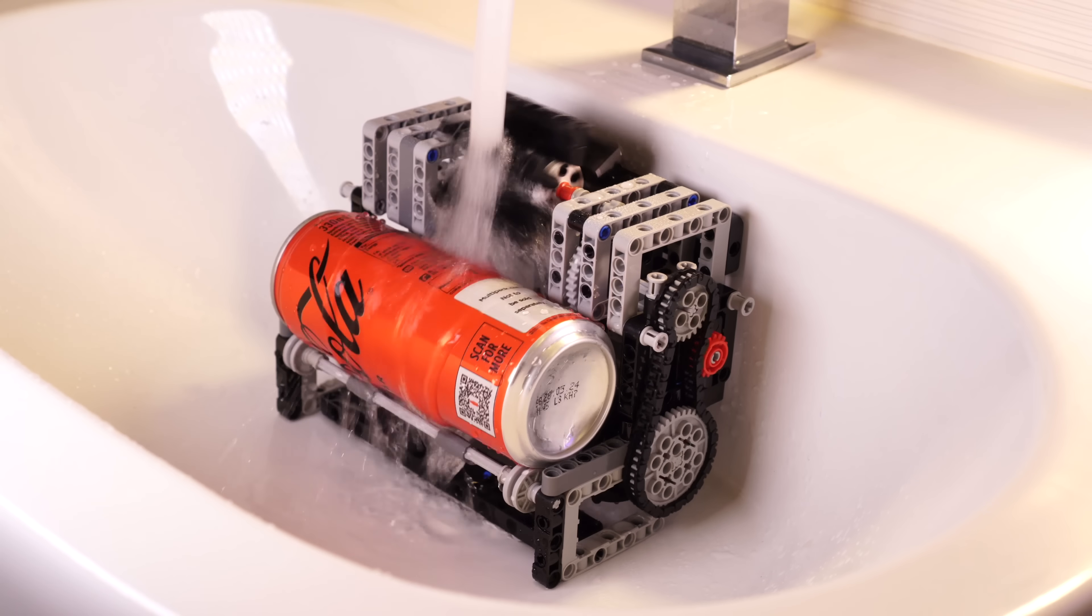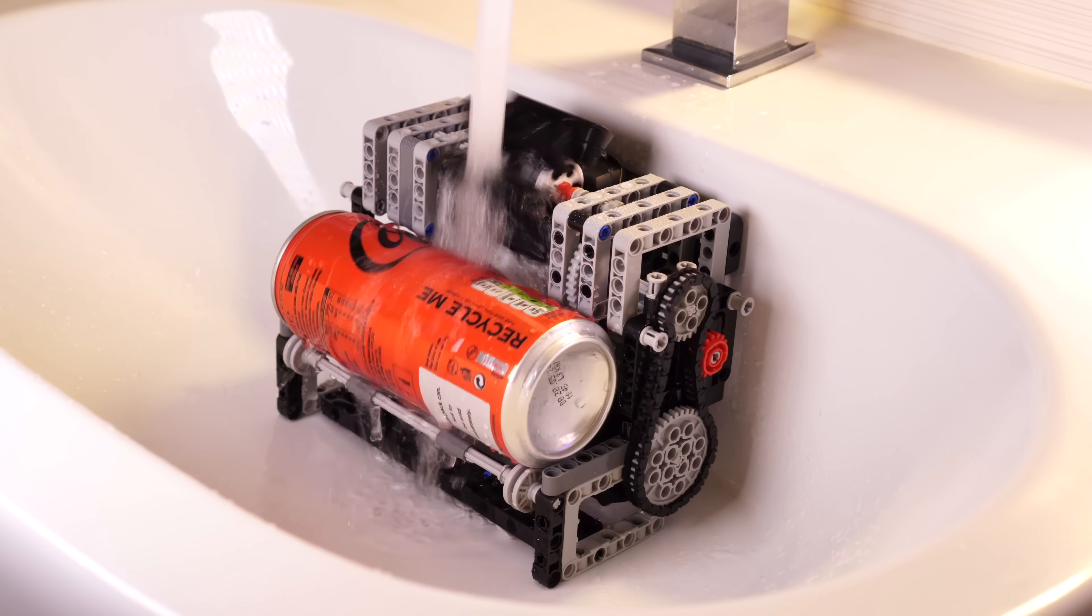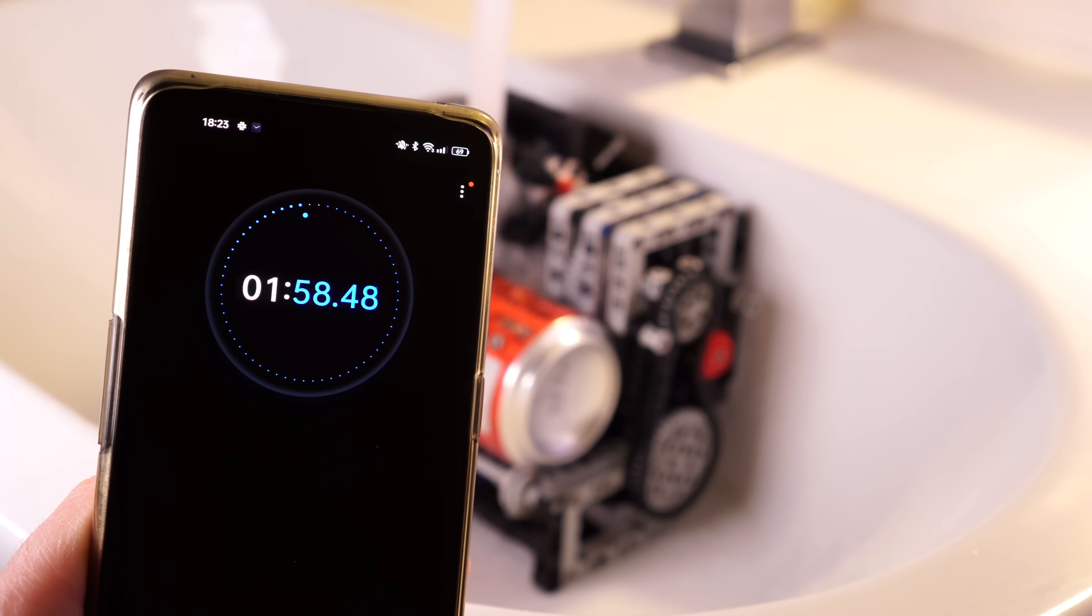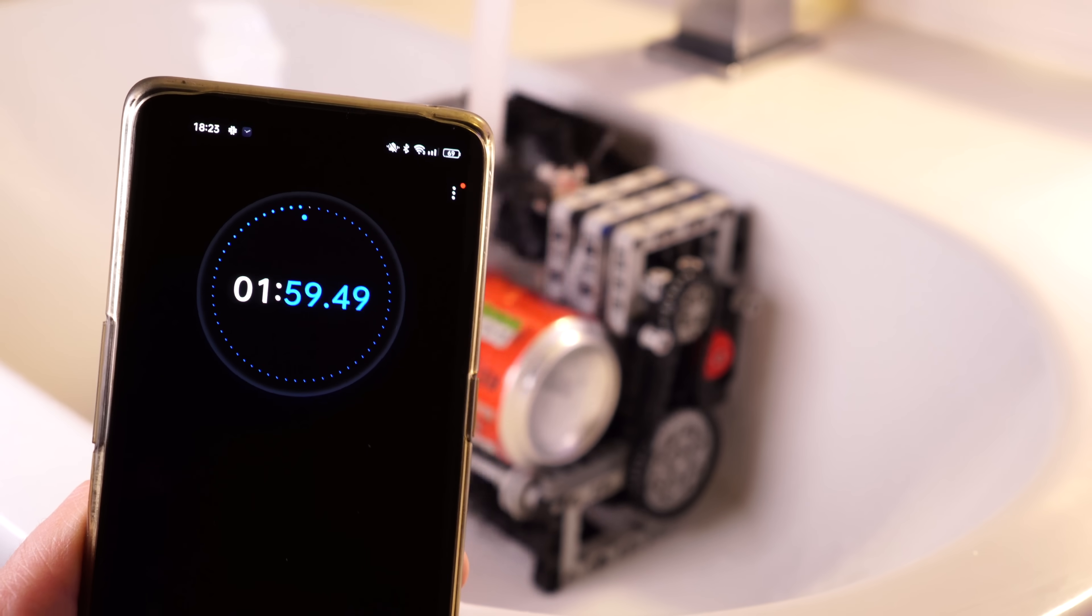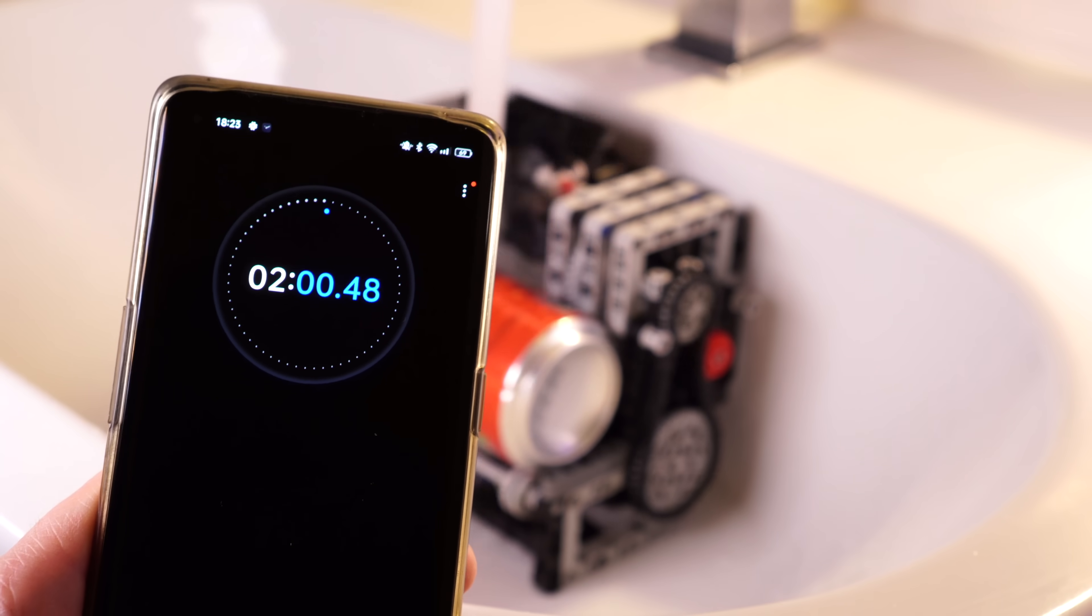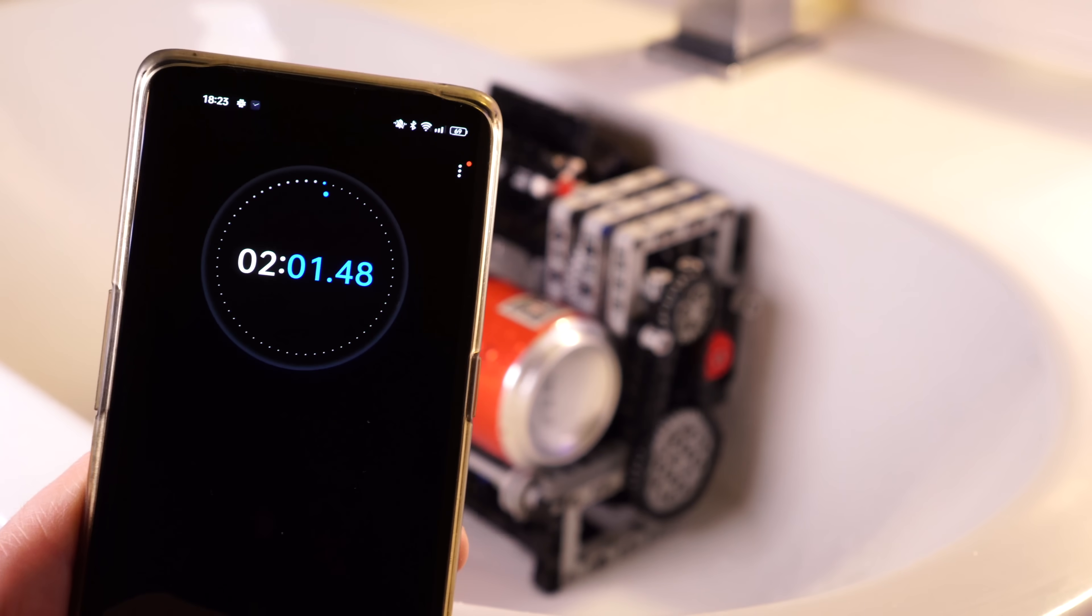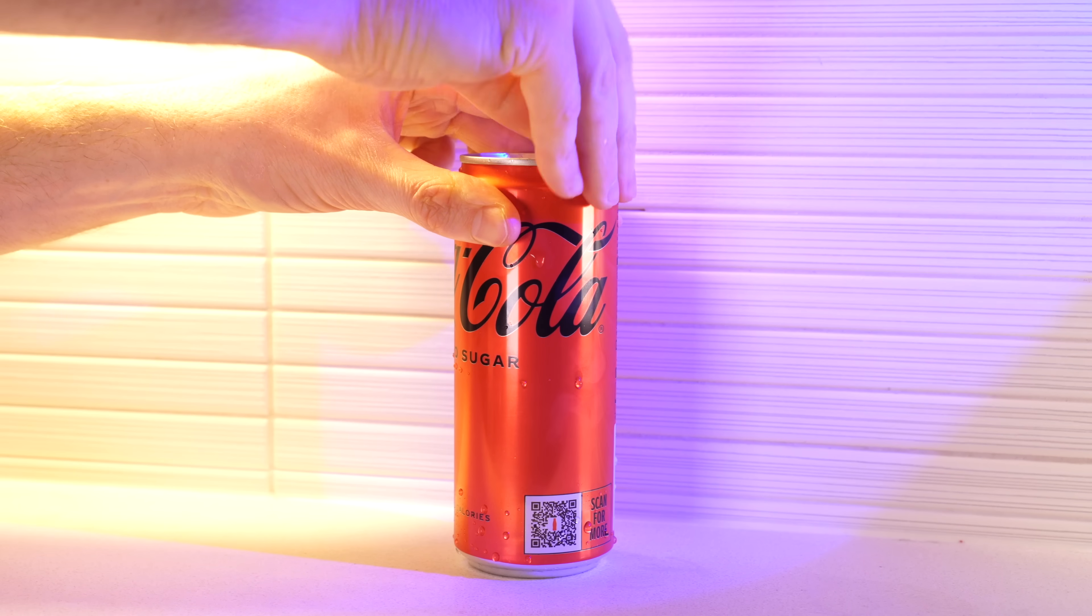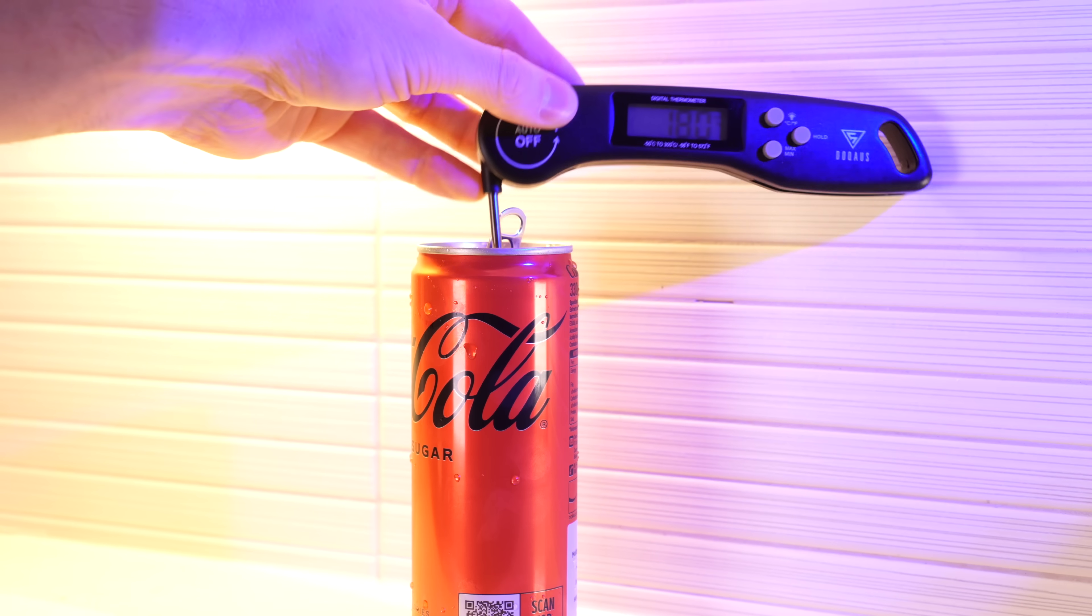I've got to say, I really wasn't expecting it to be this effective. In only two minutes, this can is pretty much the same temperature as the water.